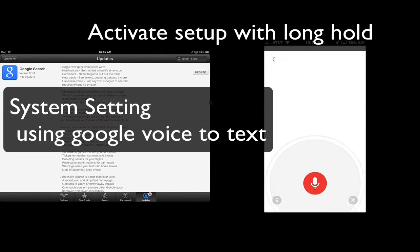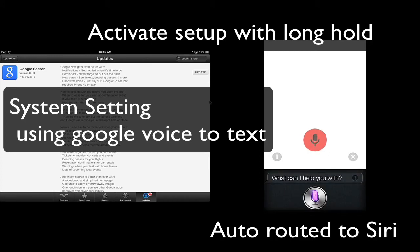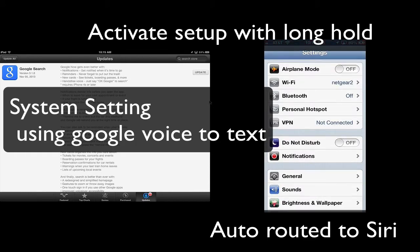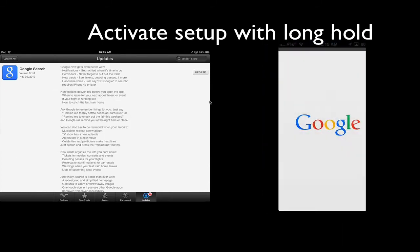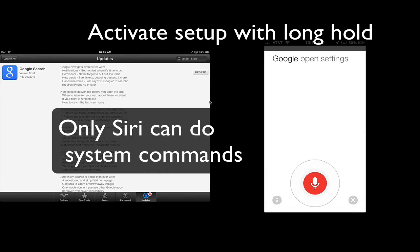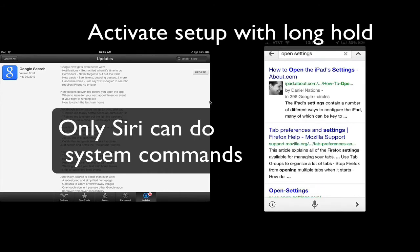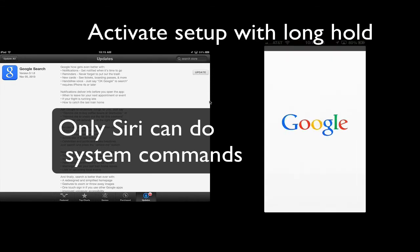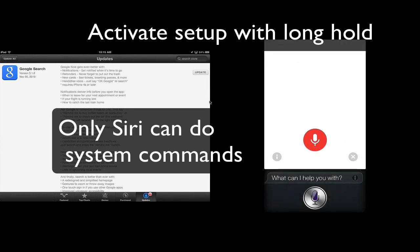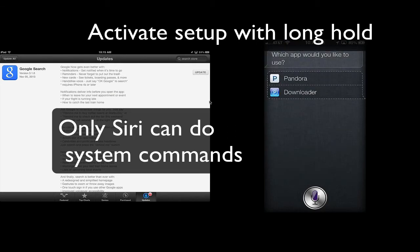Google, open settings. Google, open settings. Open Pandora. Which app would you like to use, Pandora or Downloader?